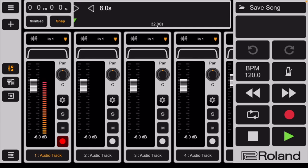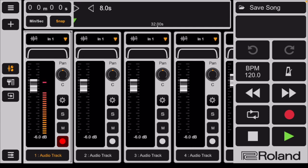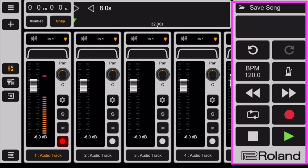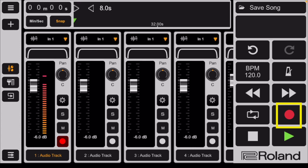To record, first record enable the track by tapping the white circle so that it is red. On the right side of the screen is the transport, which controls recording and playback. Tap on the red circle on the transport. After four clicks, the recording actually starts.